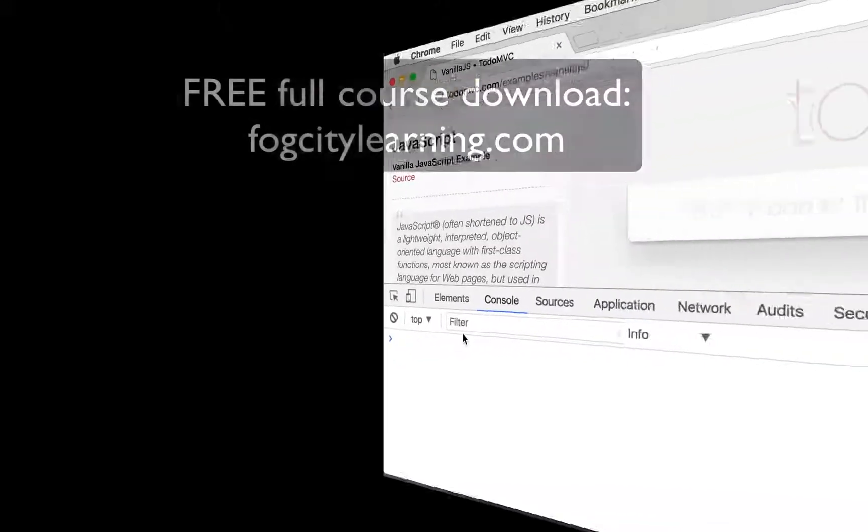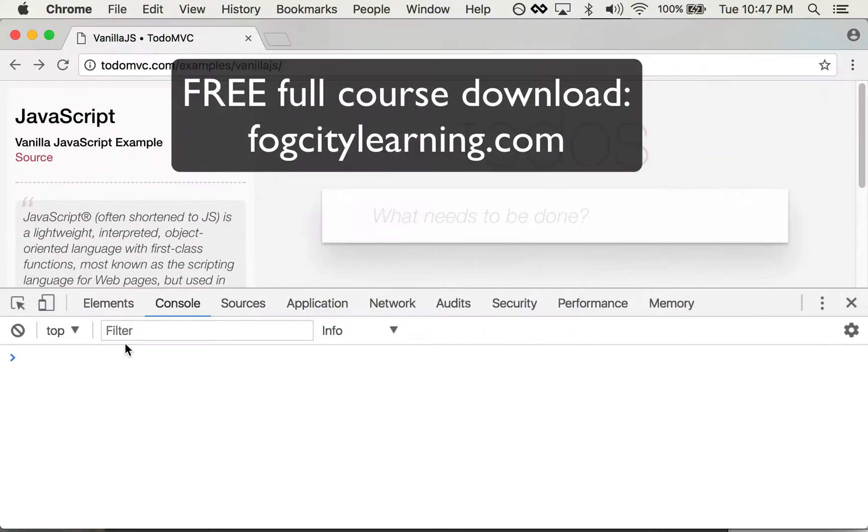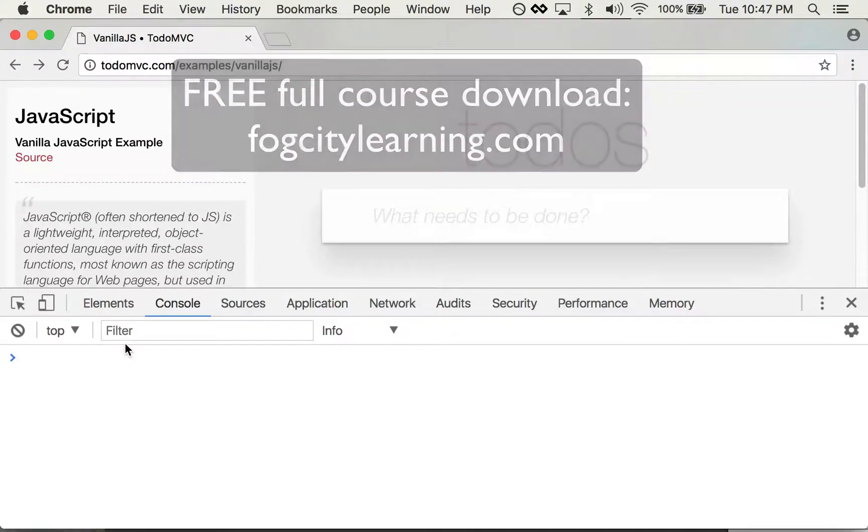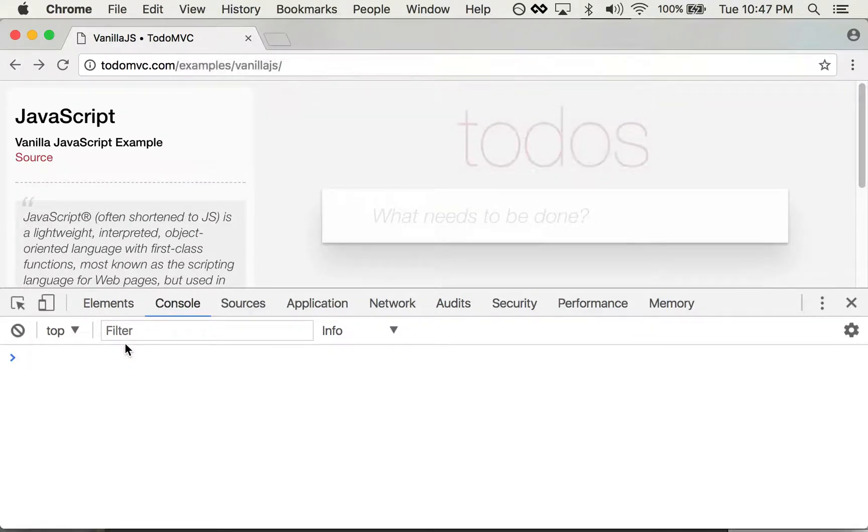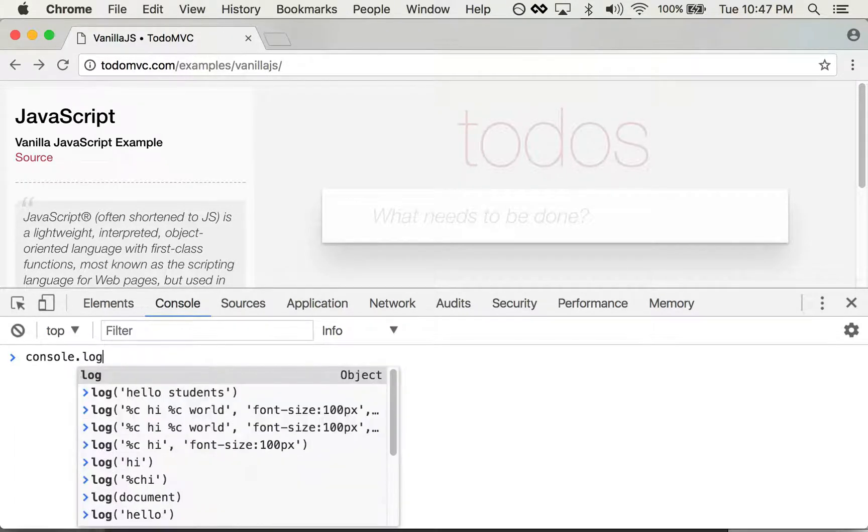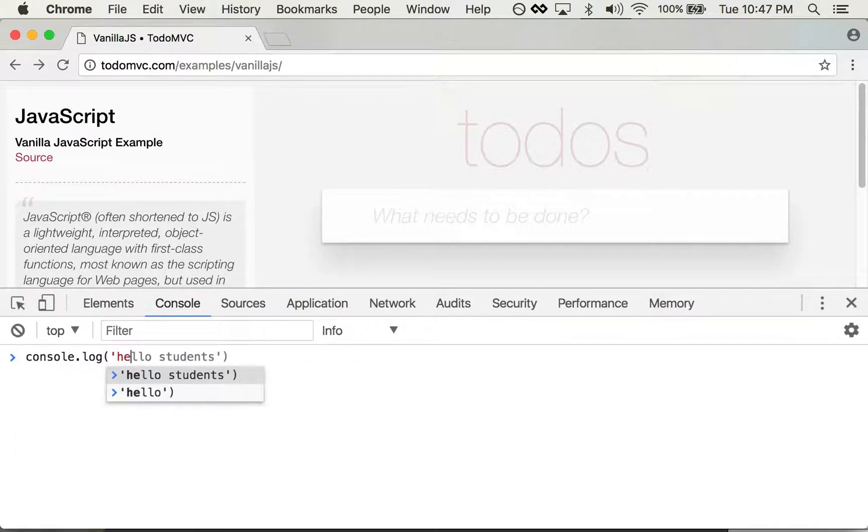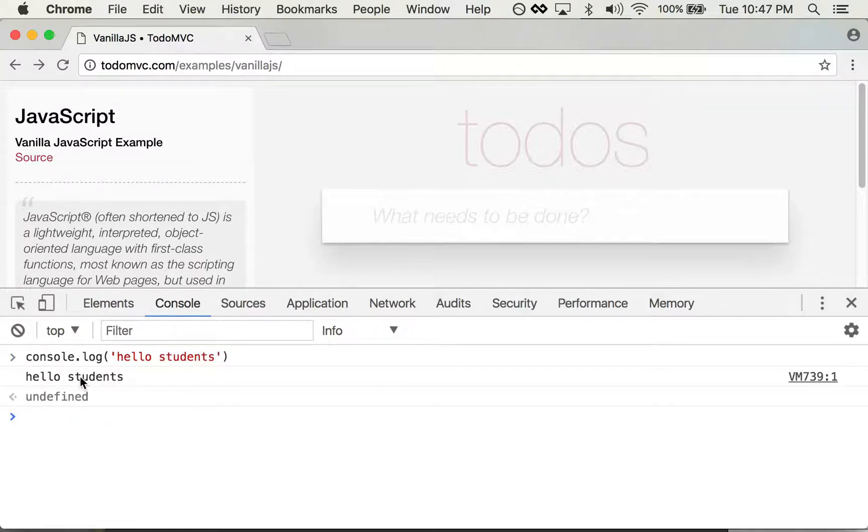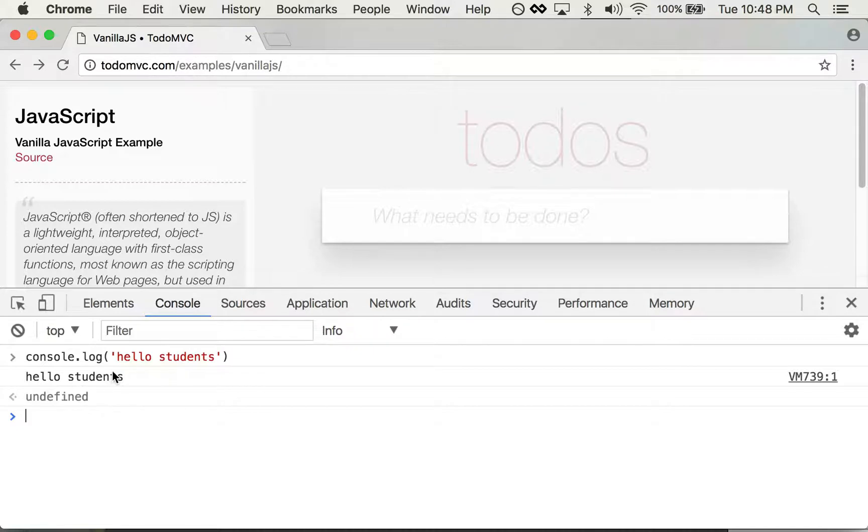Okay, let's do a little bit of a deeper dive into this console panel. So first thing I'm going to do is type a simple console command: console.log('hello students'), and that prints out the console log that I've actually run.